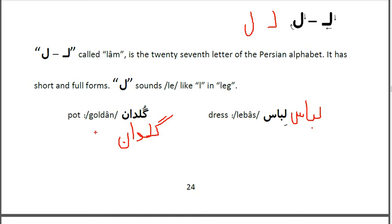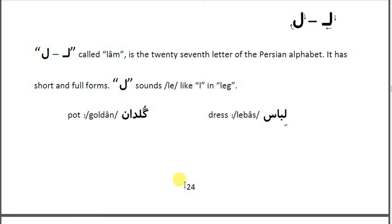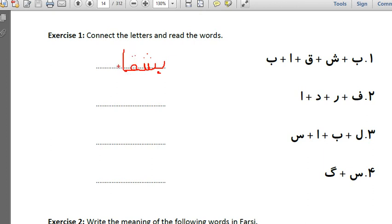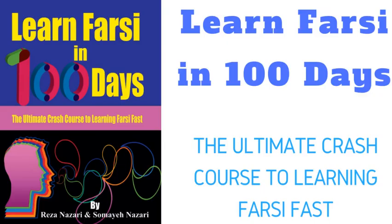If you have the workbook, let me review the exercise for you. It says: connect the letters and read the words. The first letter is in the beginning of the word so we use the short form, then 'Shin' in the middle, then 'Qaf' and 'Oh' — since Qaf connects to previous and following letters, you write it that way. The word is 'Pushcar' — pushcar means plate.